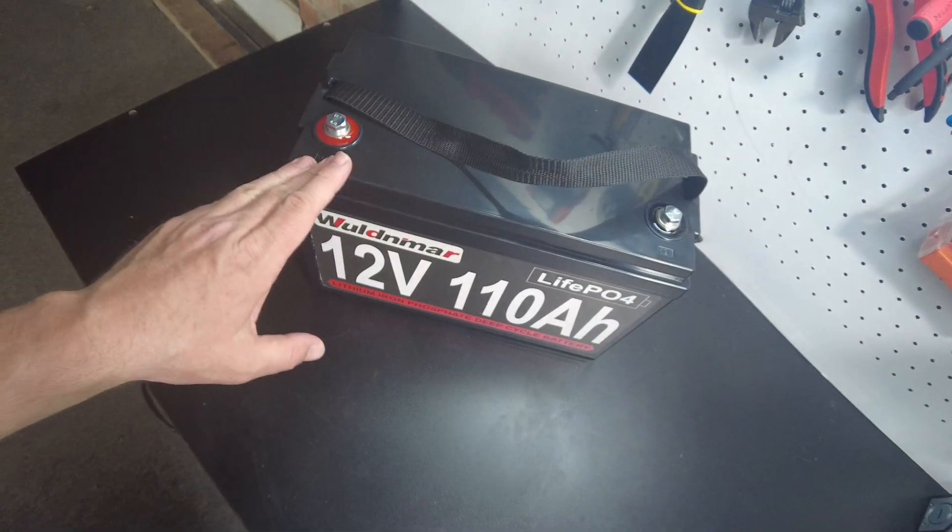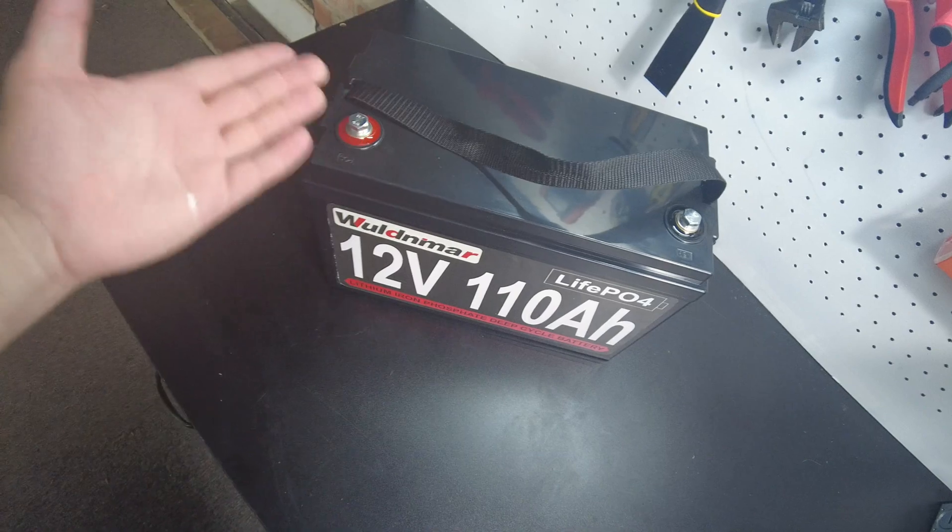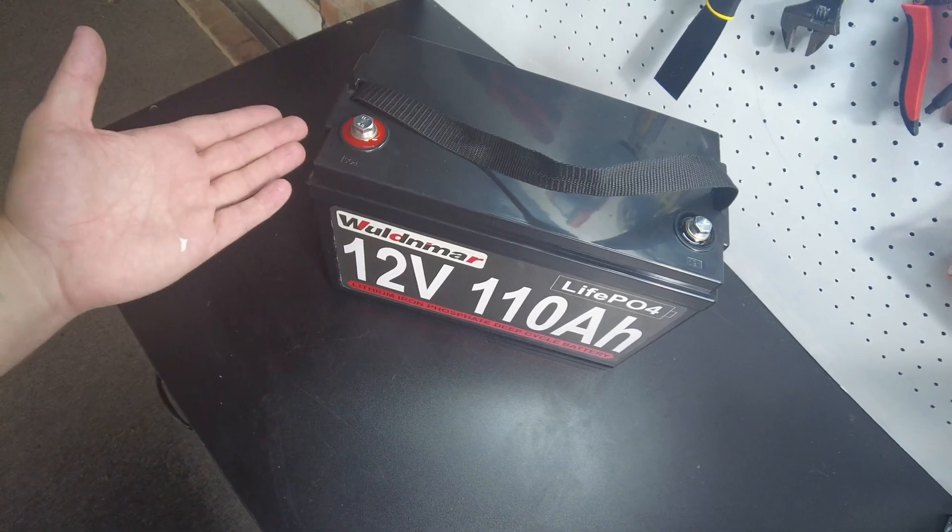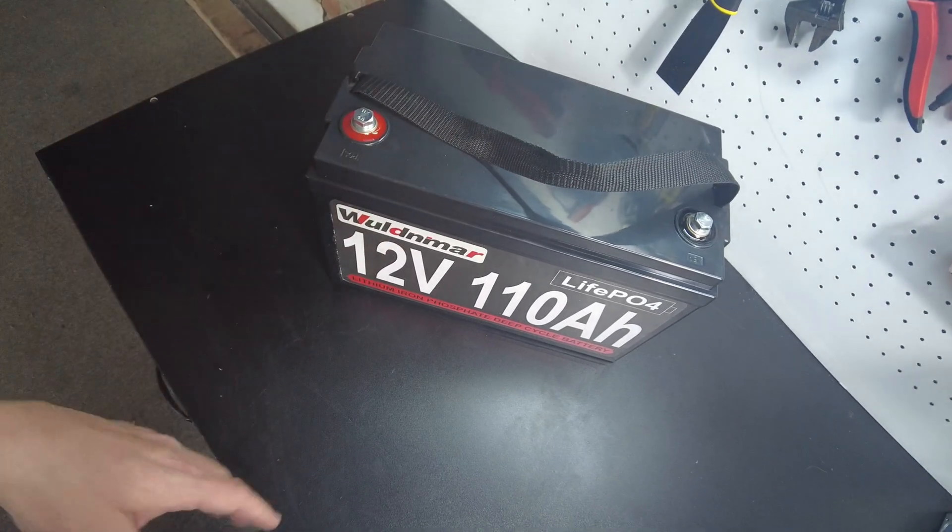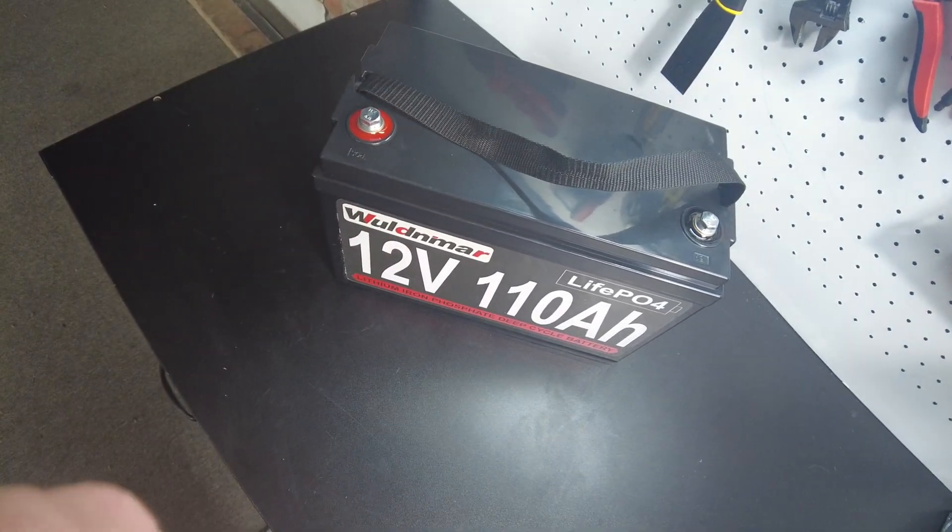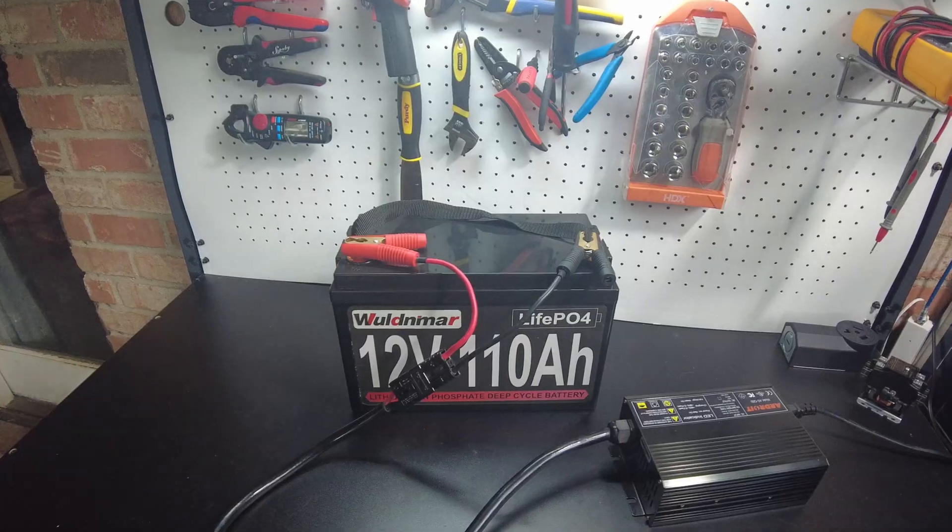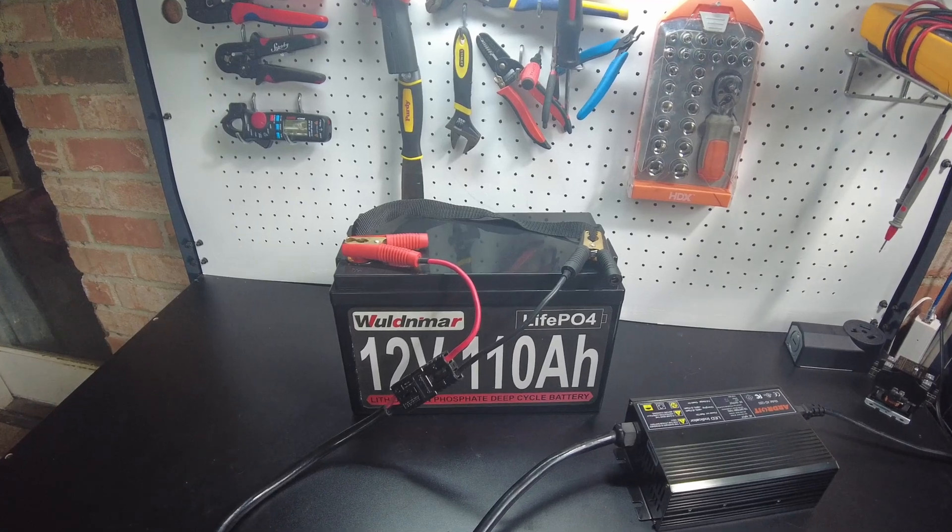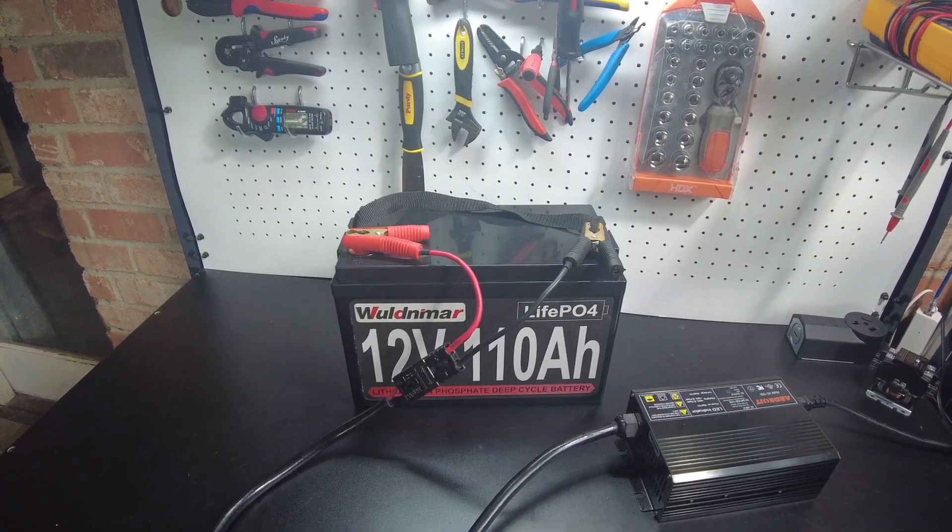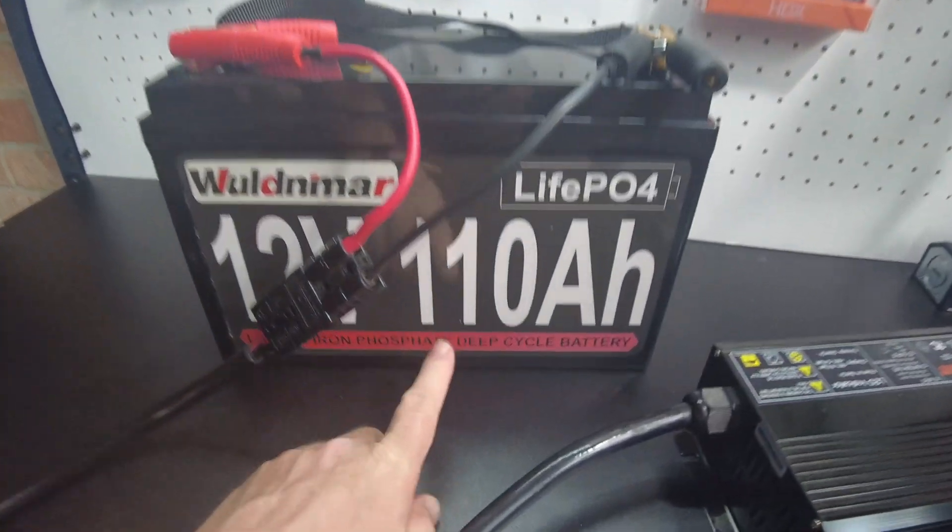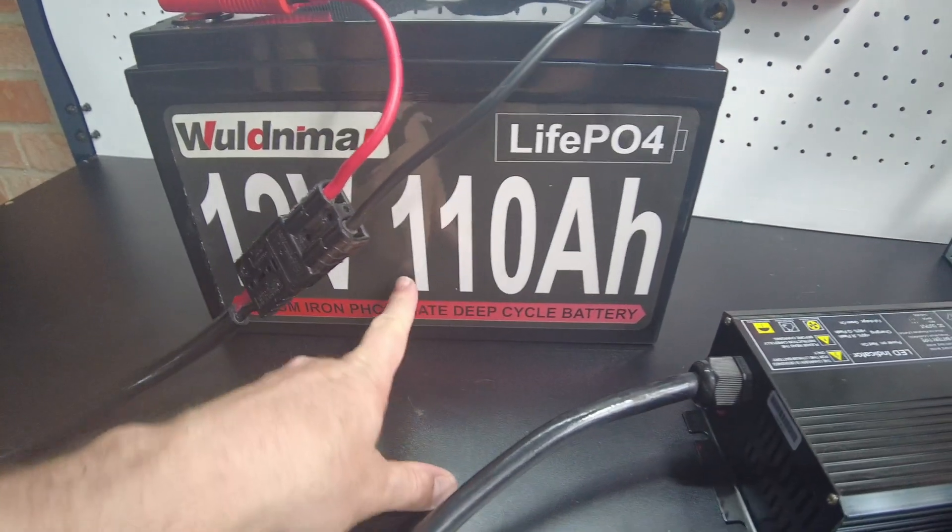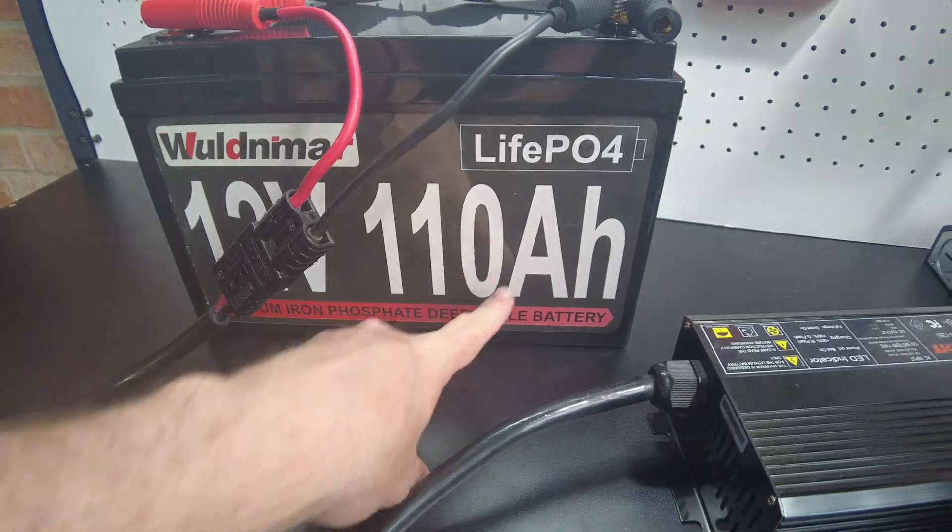So let's charge it up and do a capacity test. Okay, I just totally noticed this as I was hooking it up to charge - it says it's 110 amp hours, so that'd be awesome. We're definitely going to test that.